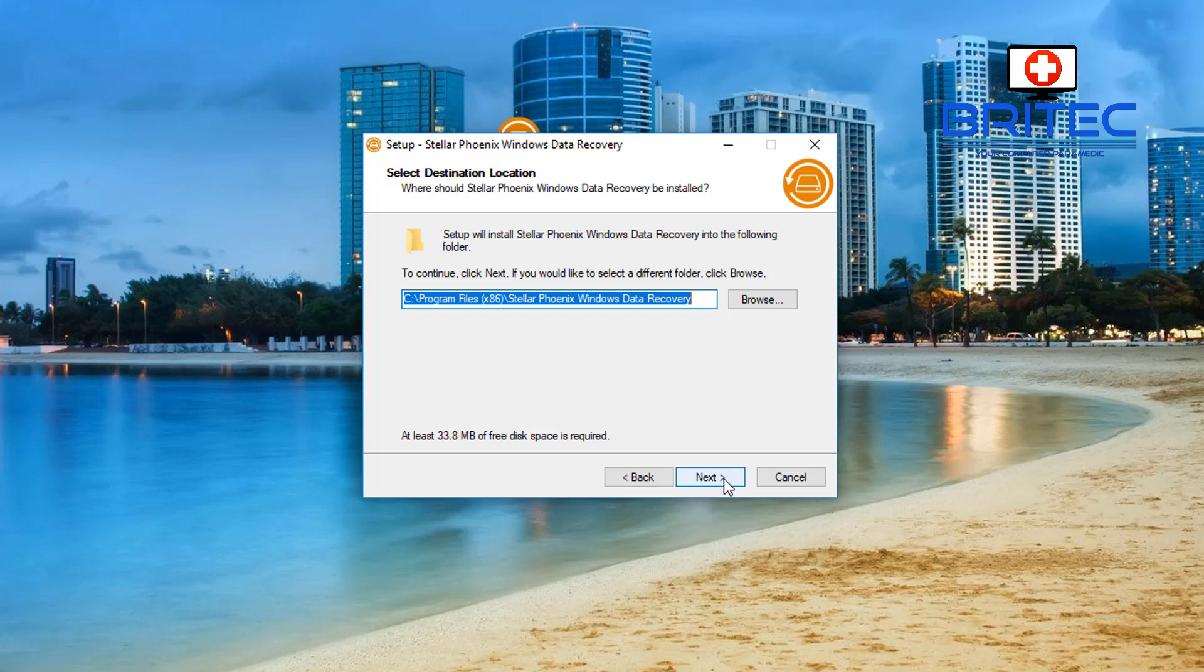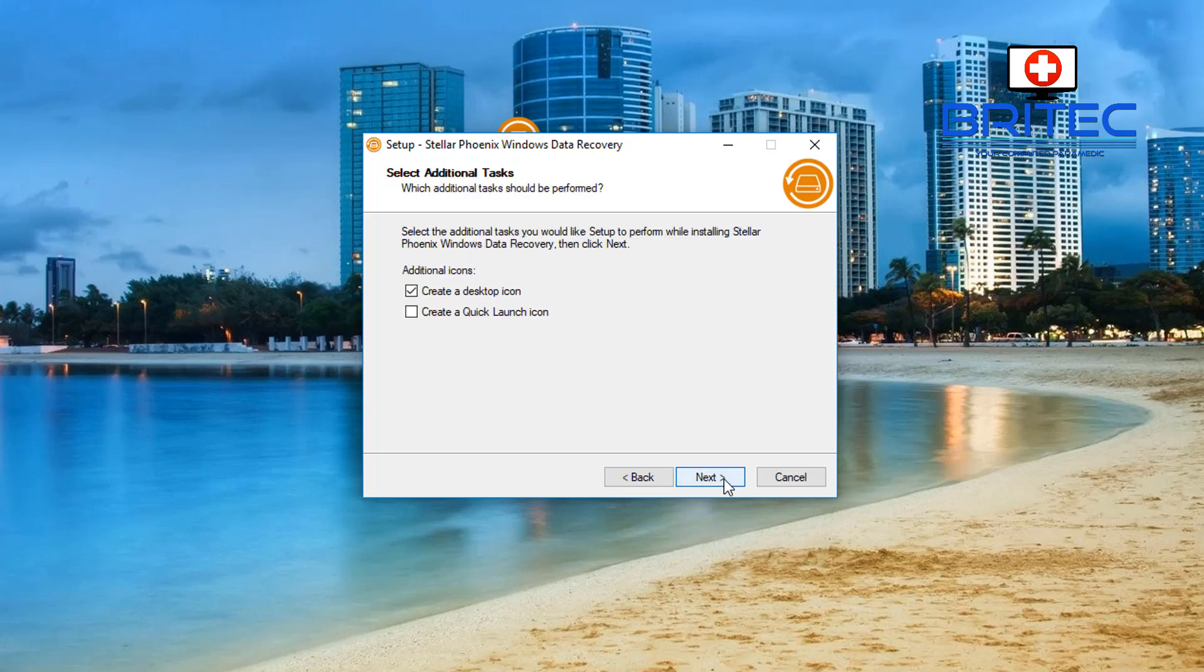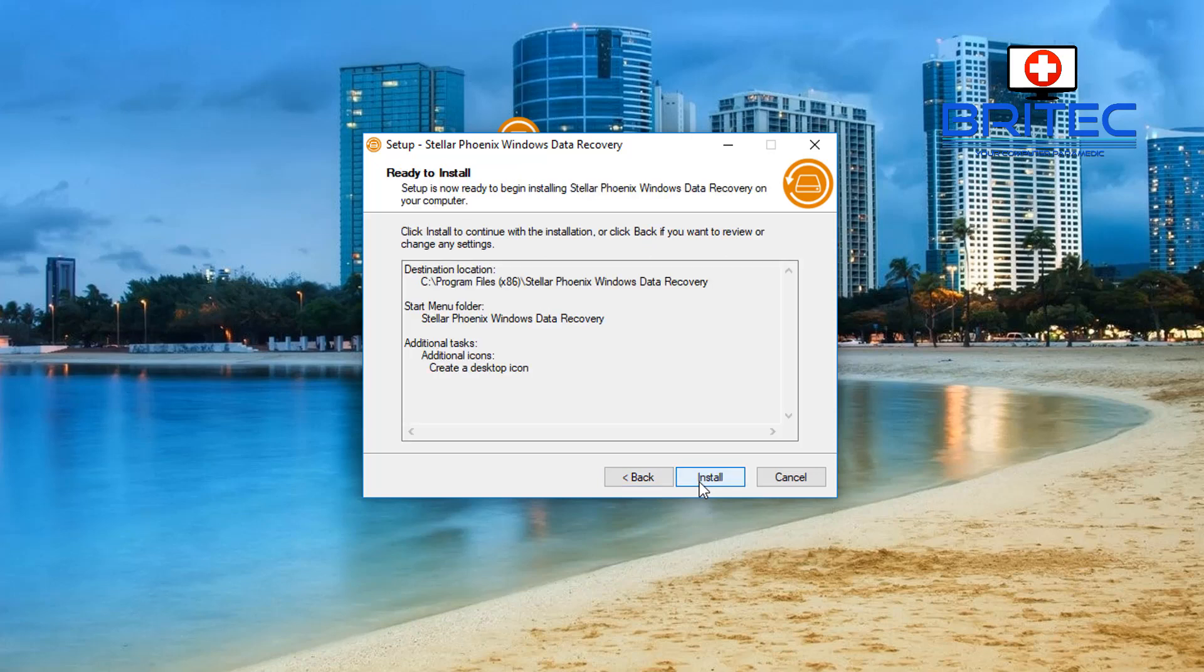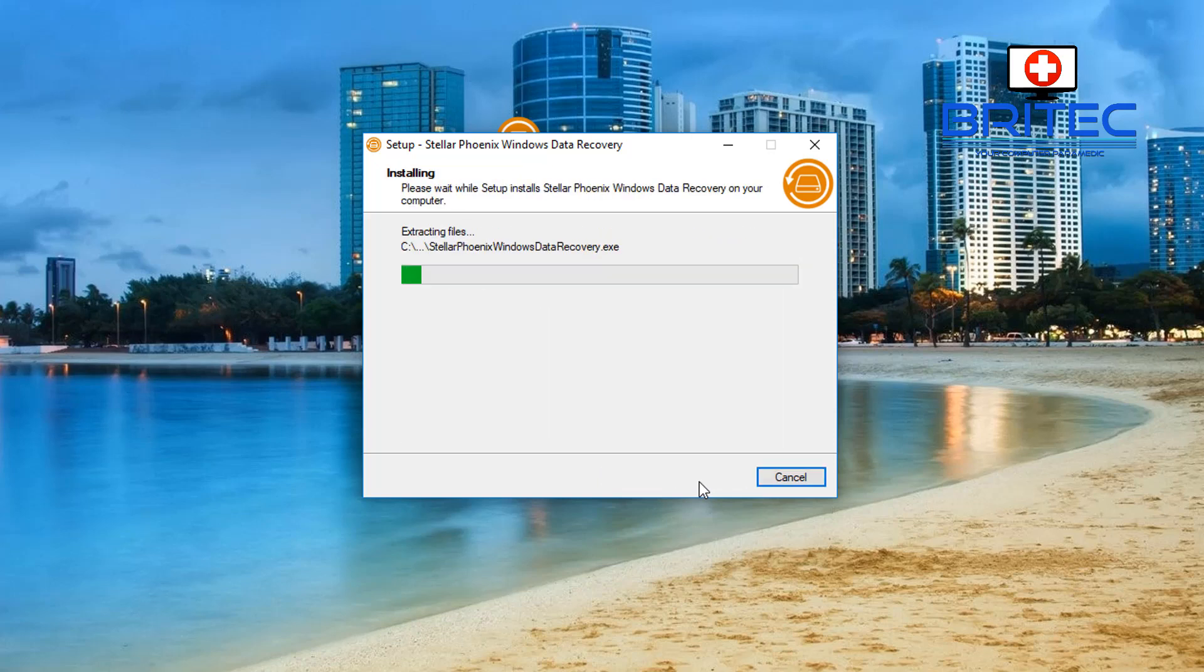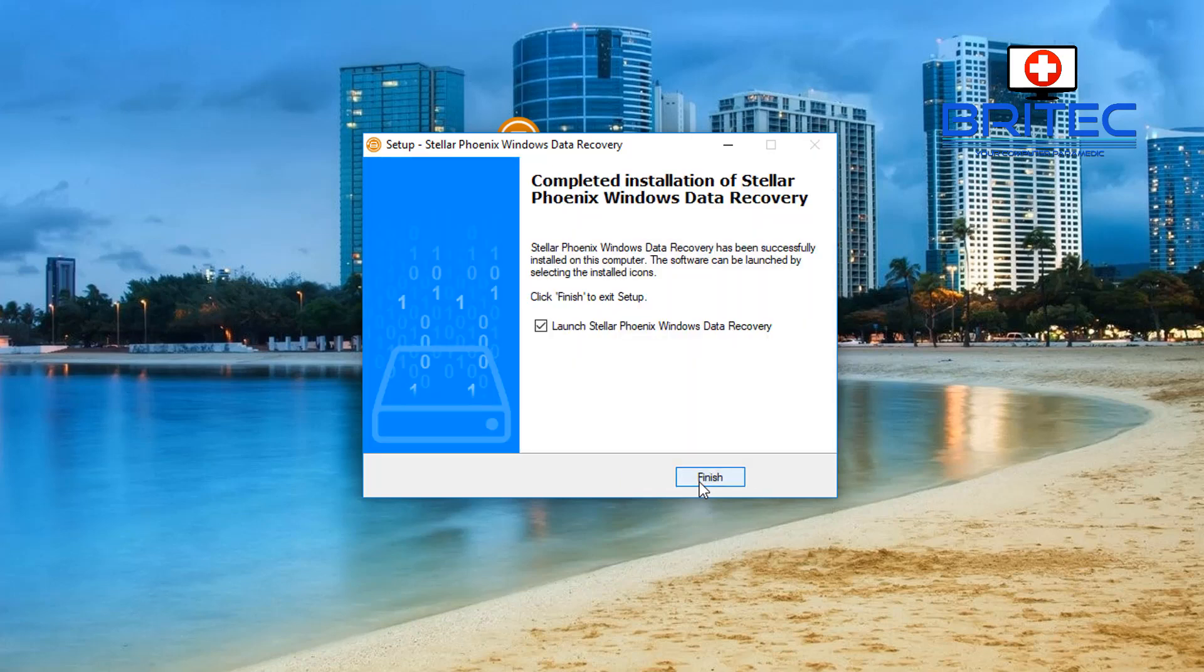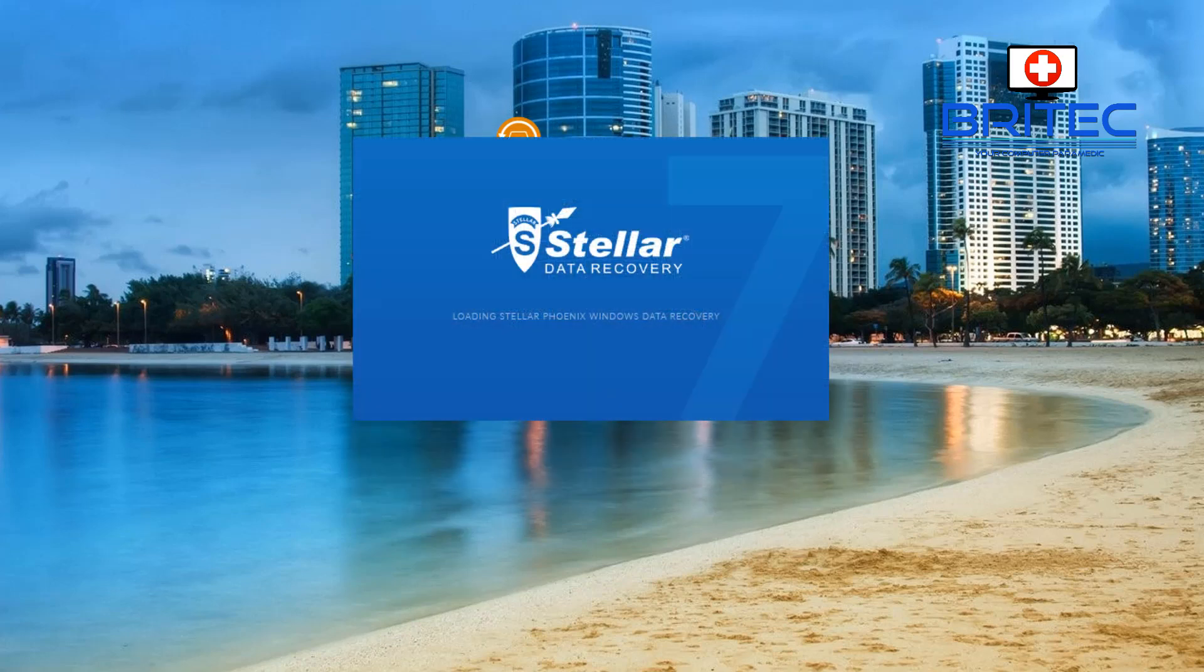Just click next and click install. Here we have launch Stellar Phoenix Windows Data Recovery and I'll let this just open up. There we go.